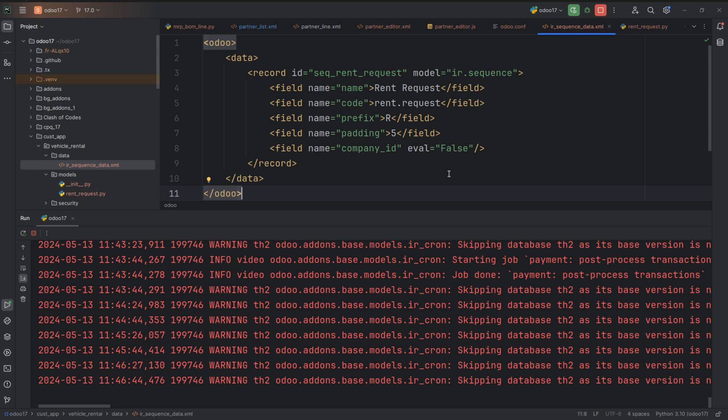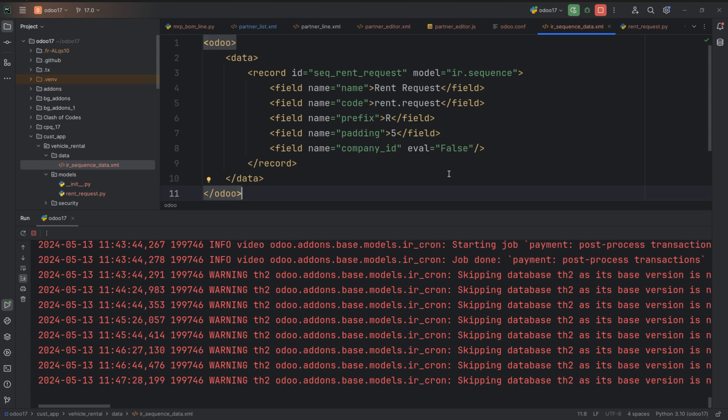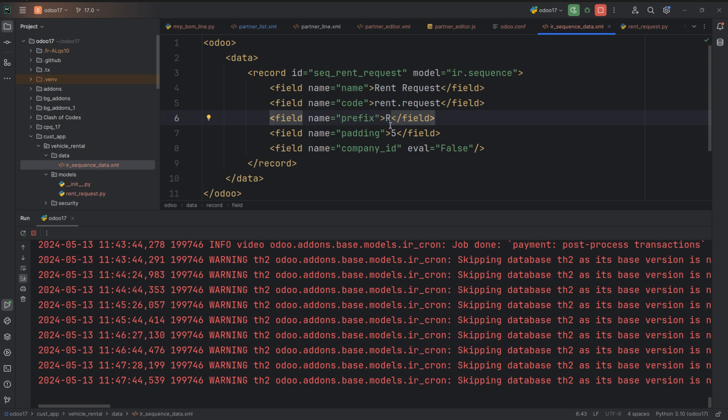And I have given the name as rent request and as I am creating the model rent request. So you can give the name as you want. And I have given the code as rent request as it is used to reference the sequence. Then you can give the prefix that you want and the prefix is the string at the beginning of each generated sequence number.